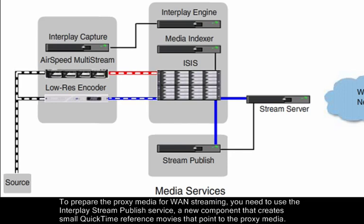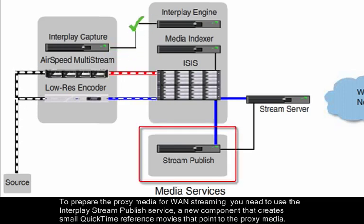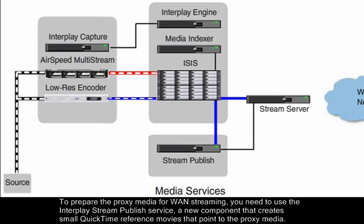To prepare the proxy media for WAN streaming, you need to use the Interplay Stream Publish service, a new component that creates small QuickTime reference movies that point to the proxy media.